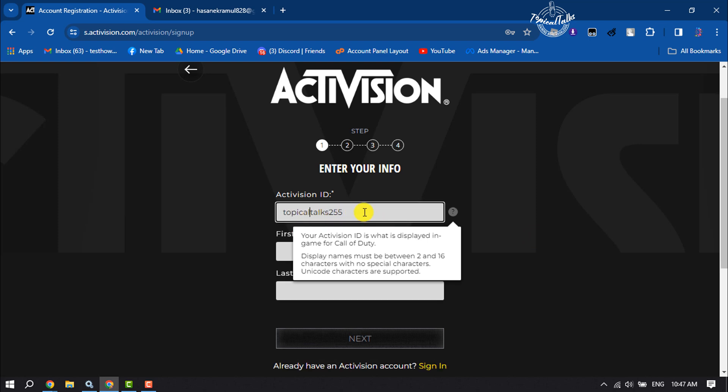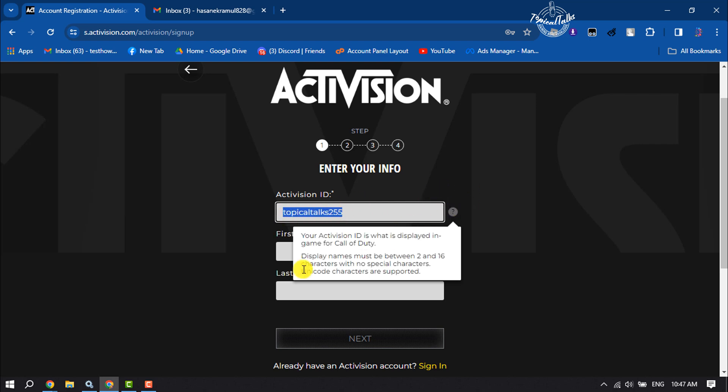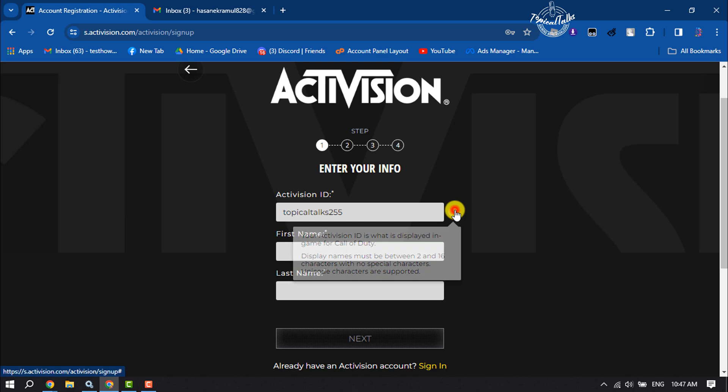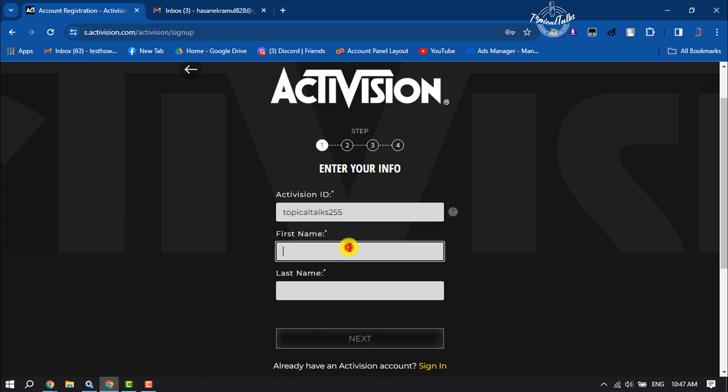Make sure your Activision ID must be a unique name. Now enter here your first name and last name, and then click on next.